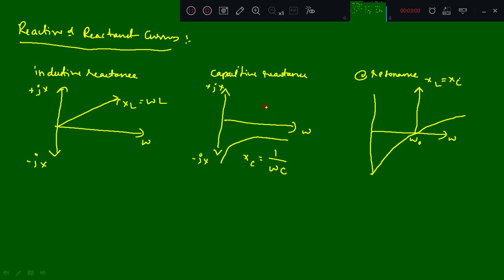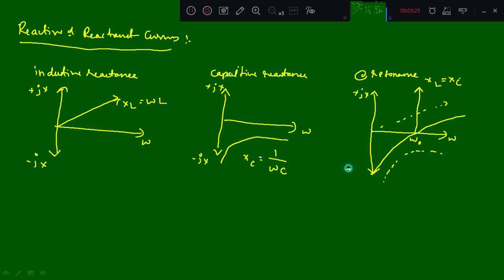You can also compare: this is the XL curve, and here comes the XC curve. In between you have the resonance curve. The axes are +jXC and -jXC. These are the resonance curves.